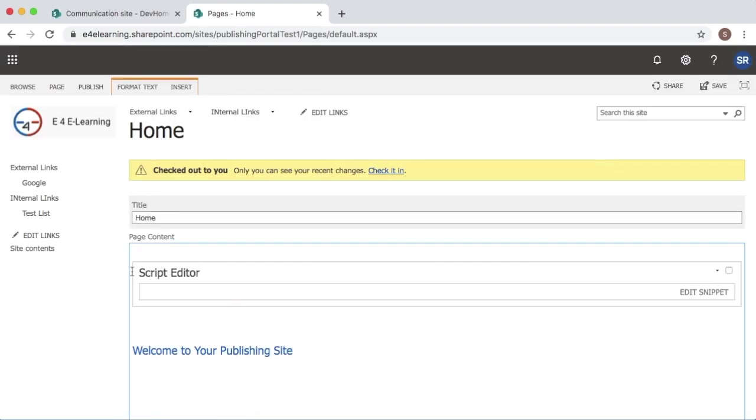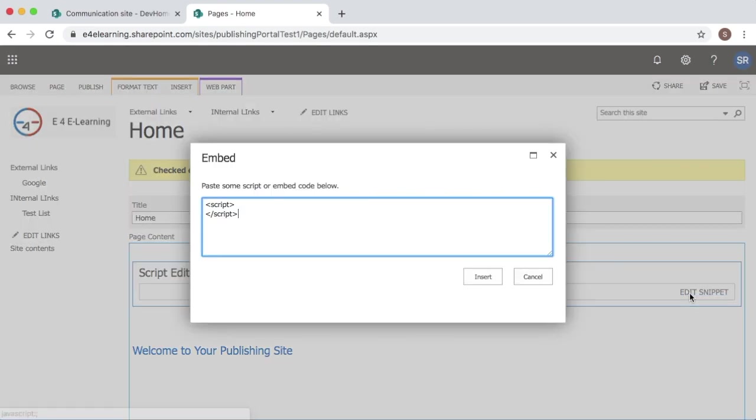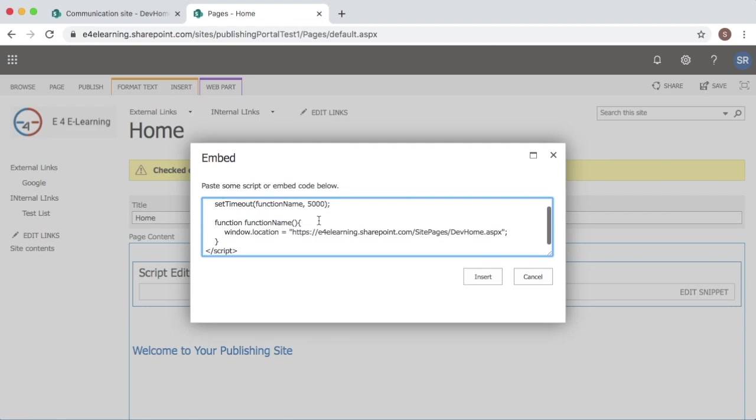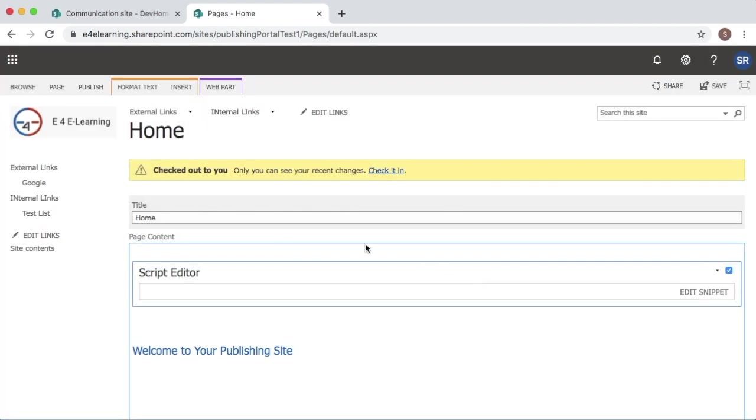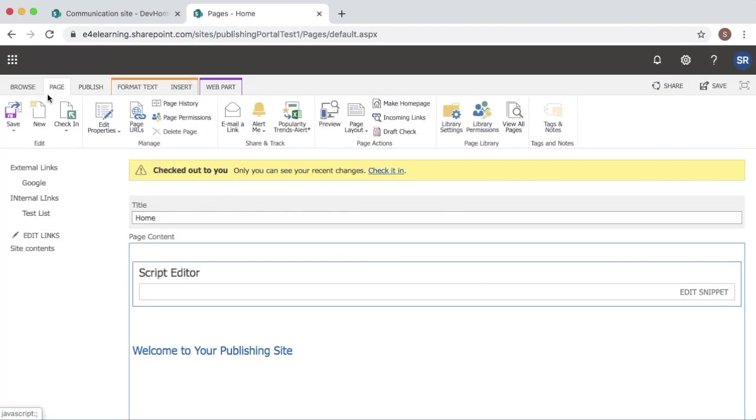As I already have one script editor area I can use this one for adding my JavaScript code. So I will paste the code here and then click on insert. Then you can click on page save it.